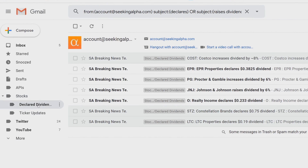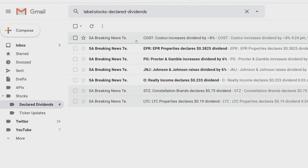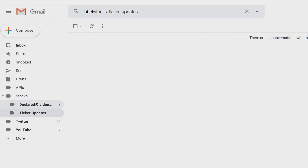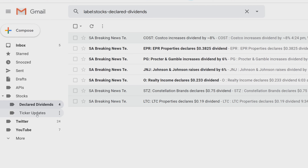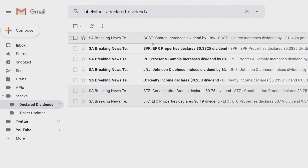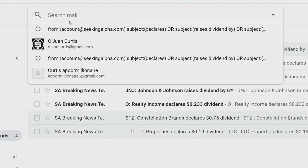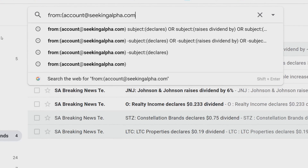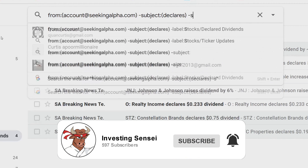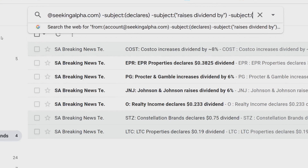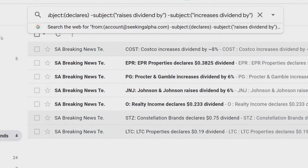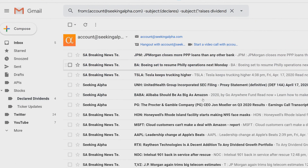If you hover over the label and click on it, you'll see that now only declared or dividend increase or raises emails are in that label. The last thing is to filter out everything else from Seeking Alpha that we don't care about. Go up to the search bar again, clear it, and type in the second command — again I'll have this in the description so you can just copy and paste.